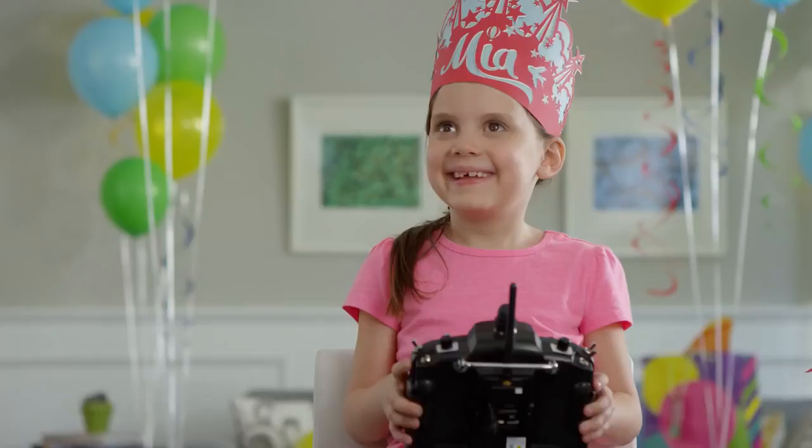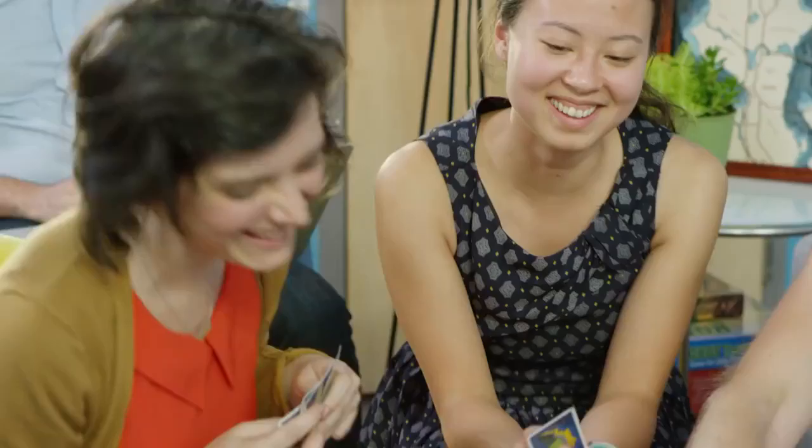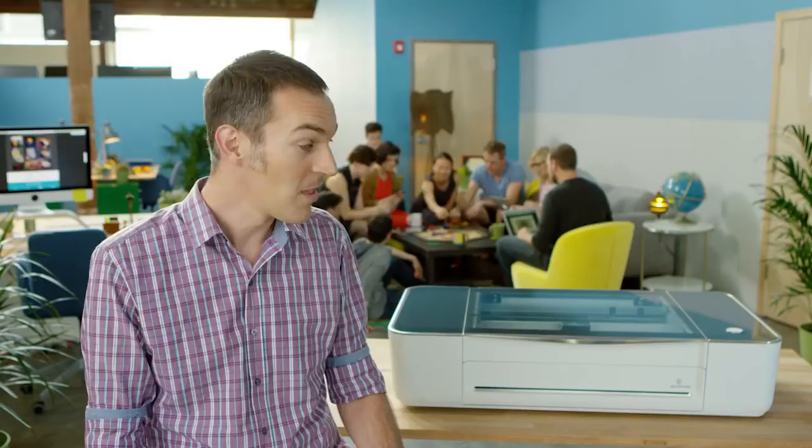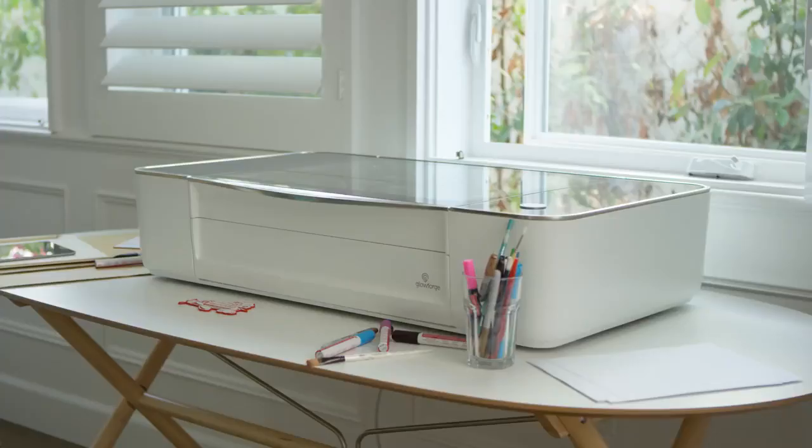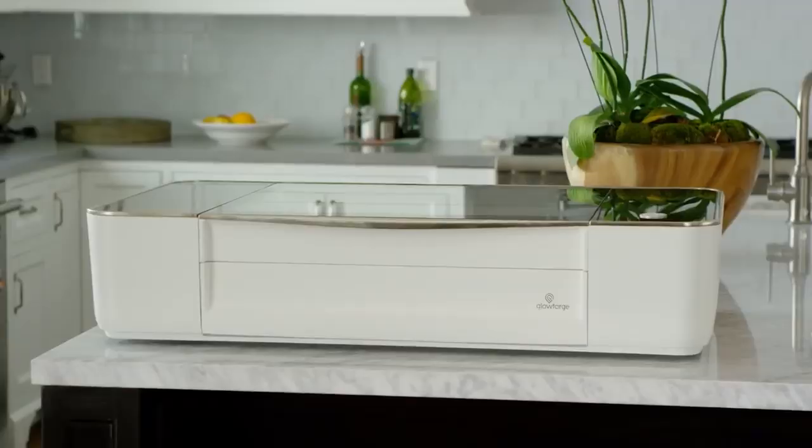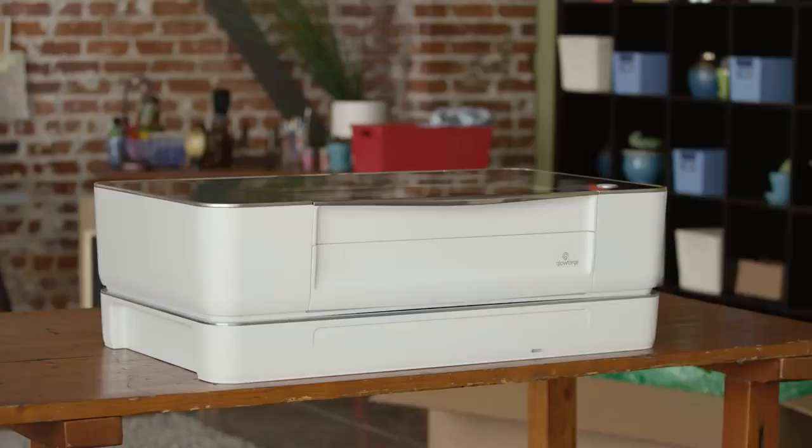We've been working hard to make something amazing for you. I'm Dan Shapiro, and this is Glowforge. Our team has built everything from cell phones to search engines, but this is something different. I have one in my home. I want you to have one too.